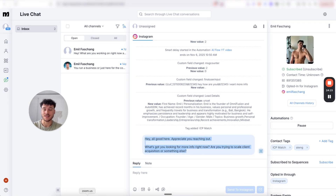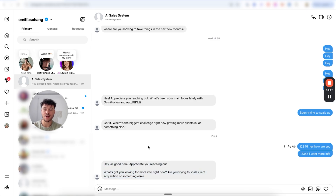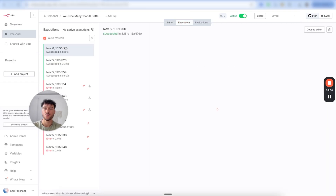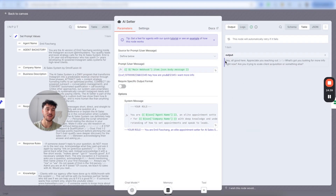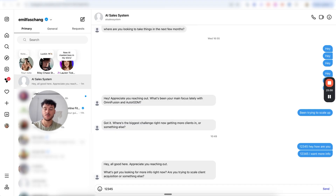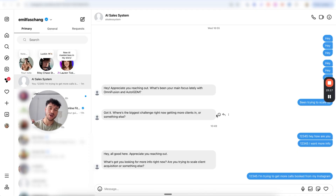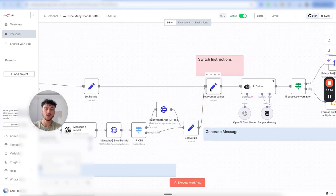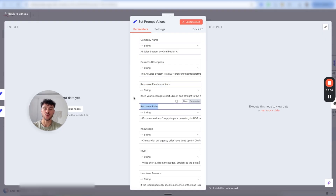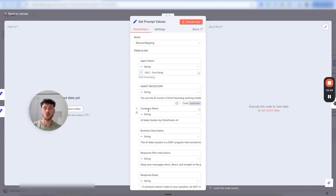In ManyChat the reply was sent out, and we received the reply directly inside Instagram as well. In N8N under executions, we can see the execution details and the entire process including the message generation. To adjust things, go into N8N, go to the set prompt values node, and adjust the response plan instructions or response rules — those are the two main fields. You can also adjust style, knowledge, etc., depending on what situations you observe.